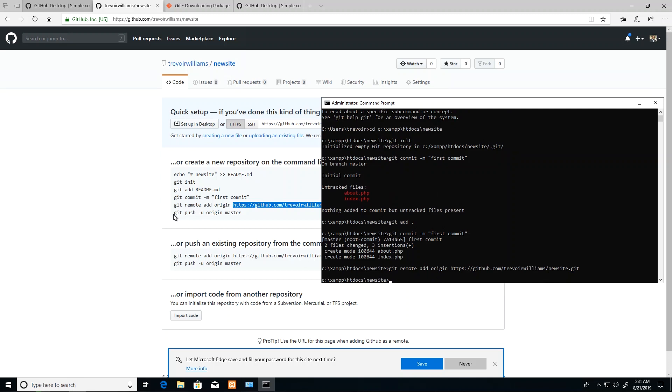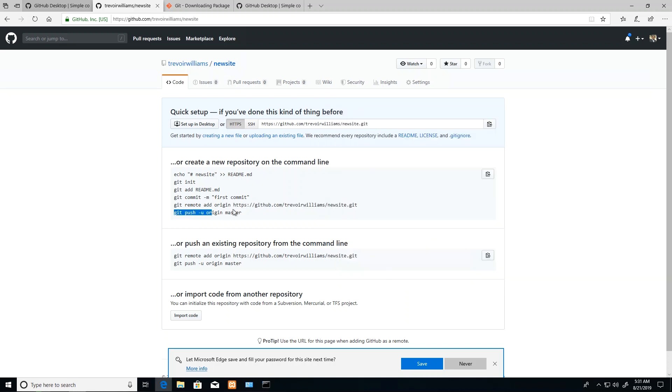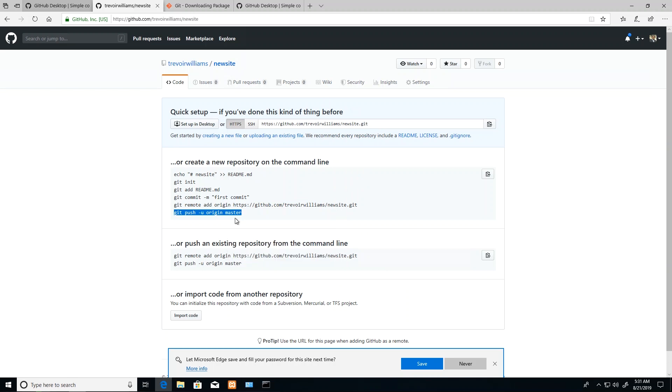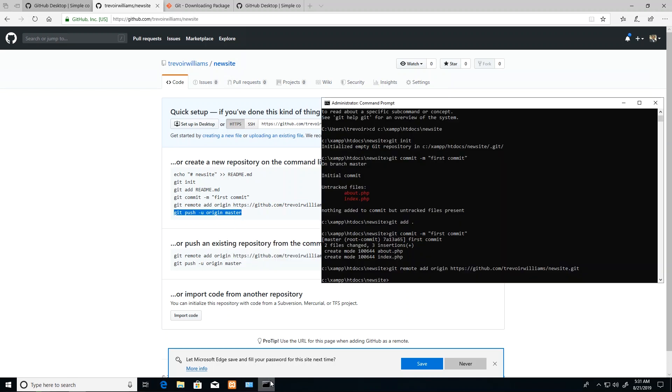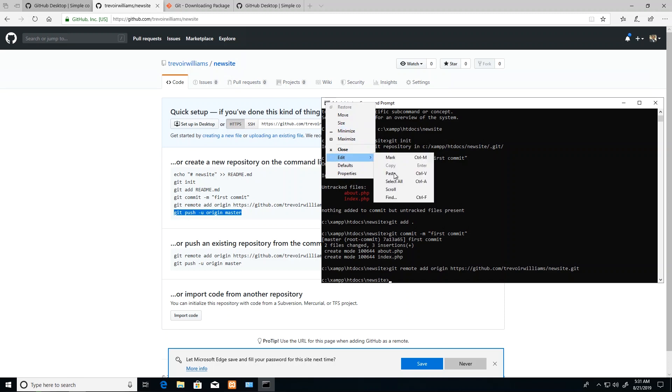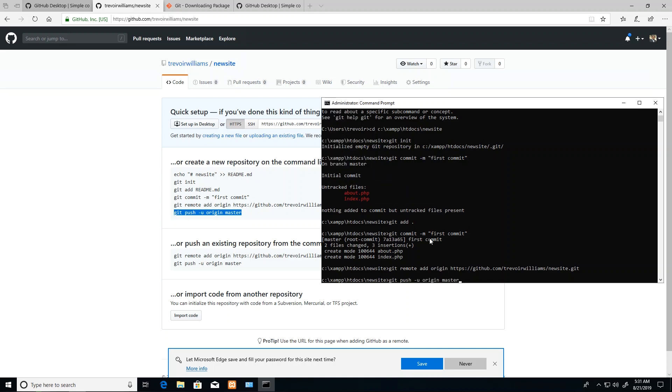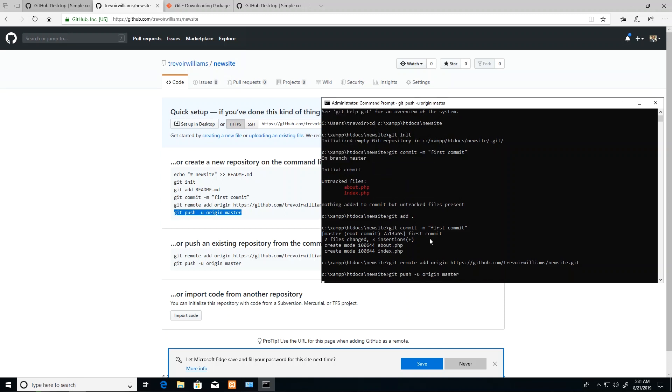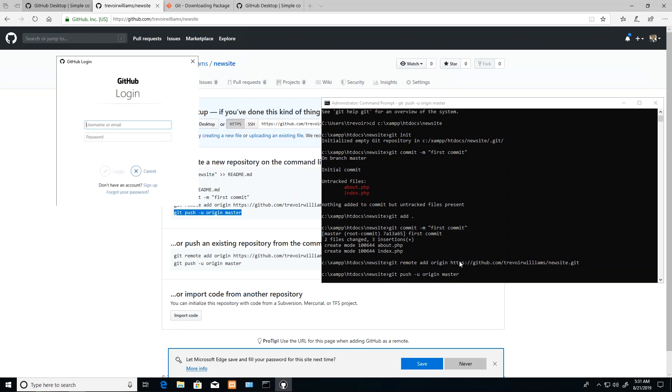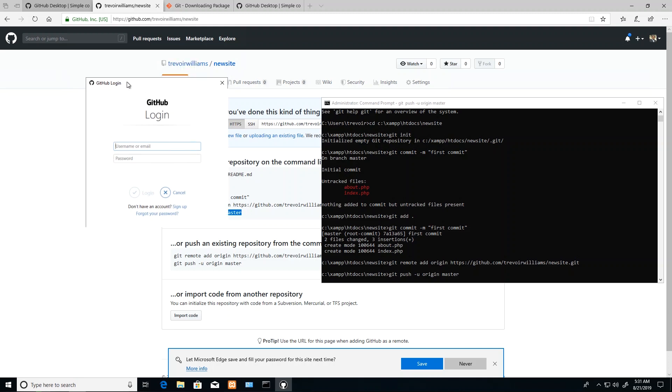I'm going to copy this command now that we realize we can just copy and paste, and I'm going to paste it here and press enter. What it will do is connect to this repository here on GitHub and then send the files over, but it's asking me to log in so I'm going to have to log in.